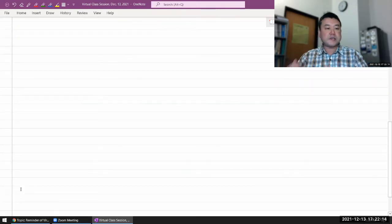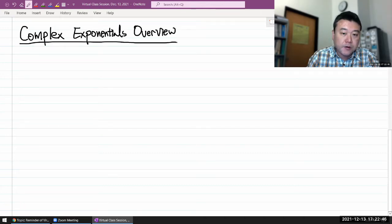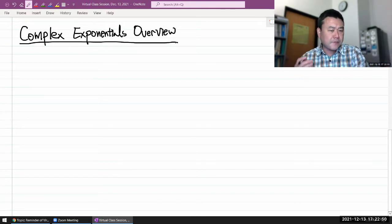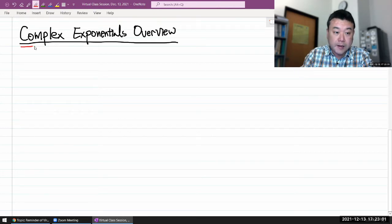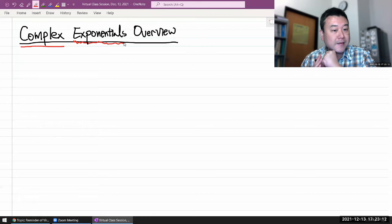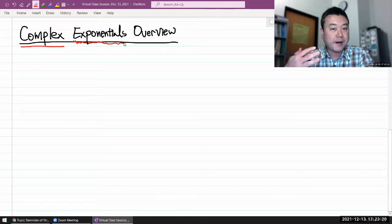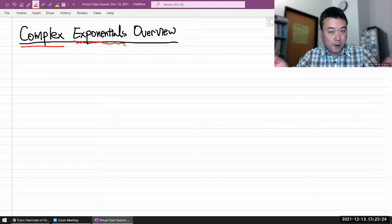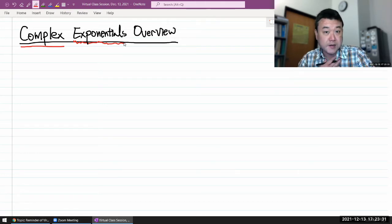I want to call this 'Complex Exponentials Overview.' This is a topic I really want to give proper coverage to, because it does get covered in math classes, but both the idea of complex numbers and complex exponentials don't get enough proper emphasis there. That kind of coverage is really only possible in a physics class or an engineering class.